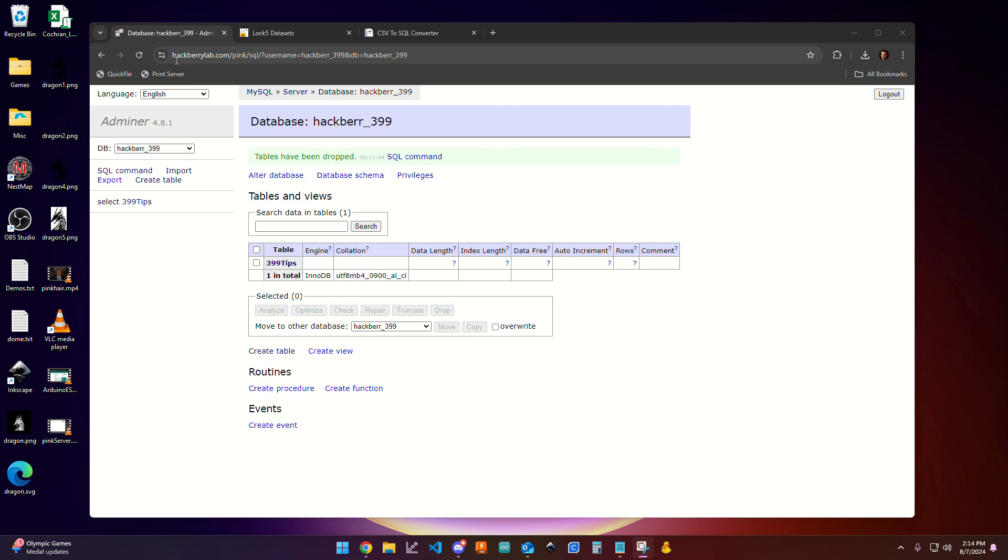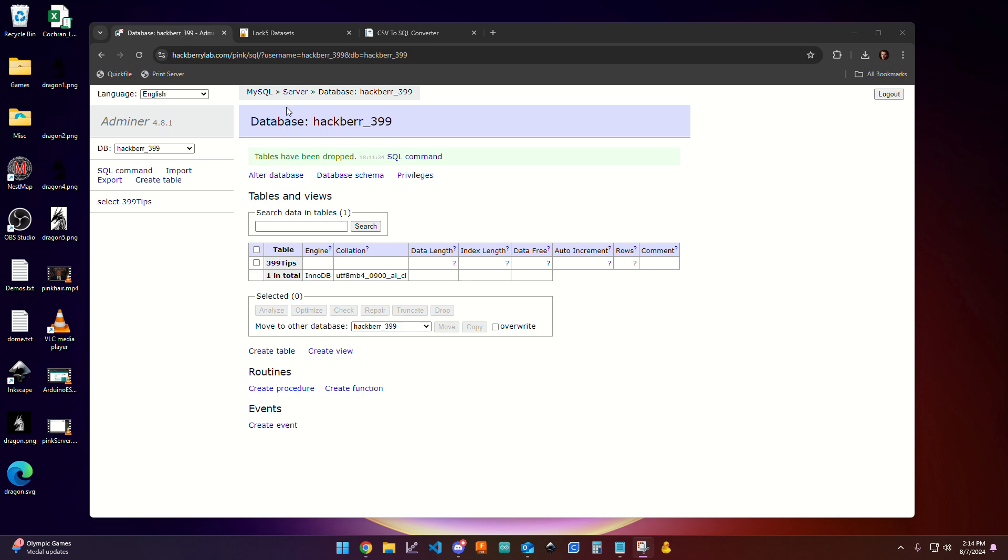So at this point, you should be logged into hackberrylab.com slash pink slash SQL using the login information that I've provided in the assignment. And we're going to revisit this space to run some code in just a little bit.